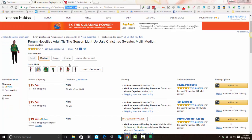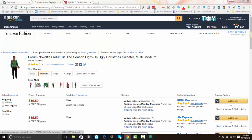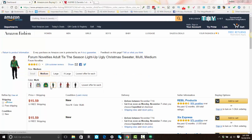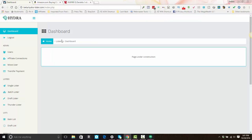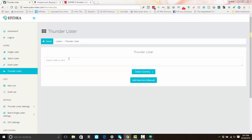Once you're on this page, you'll want to make the selection for the variations you want to list. For this one, I have to pick a size and a color, and then the ASIN number at the top of the screen changes. This is the ASIN that you want to list with. So you'll go over to ThunderLister, paste in the ASIN number, select the country, and hit 'add new item.'